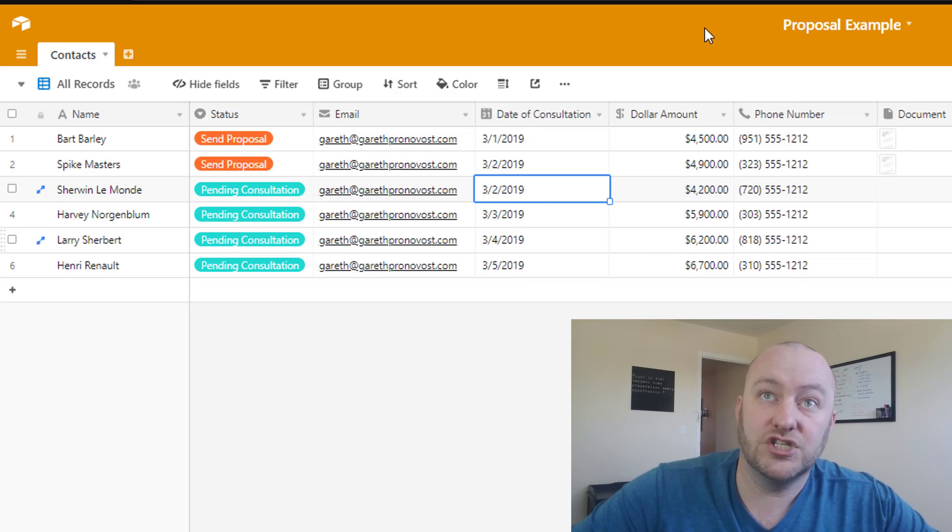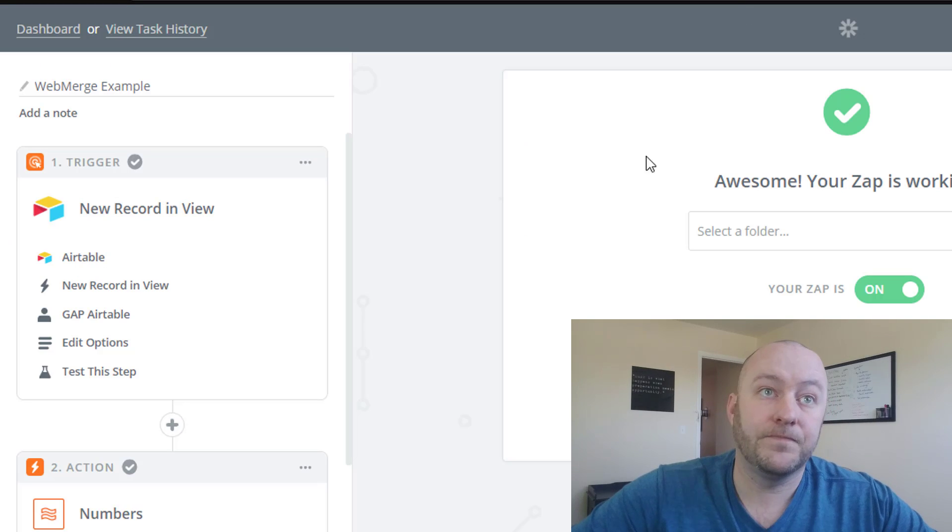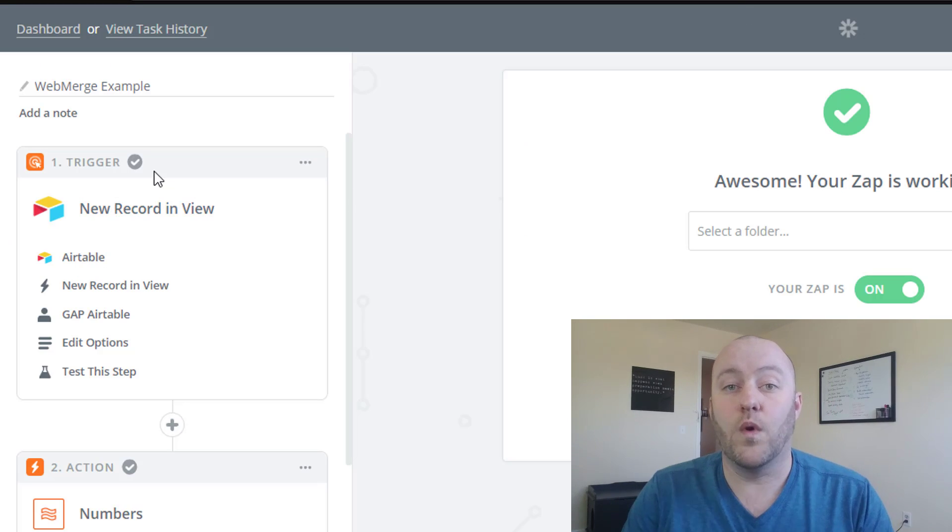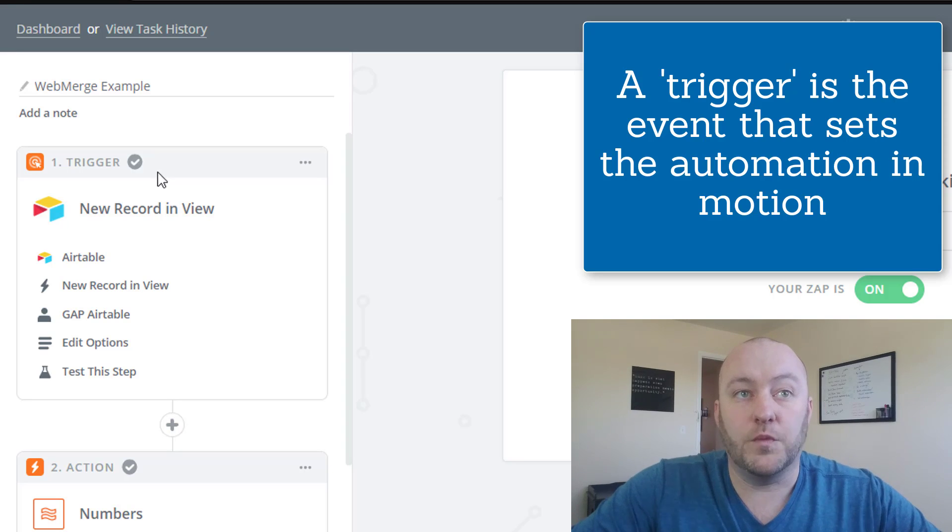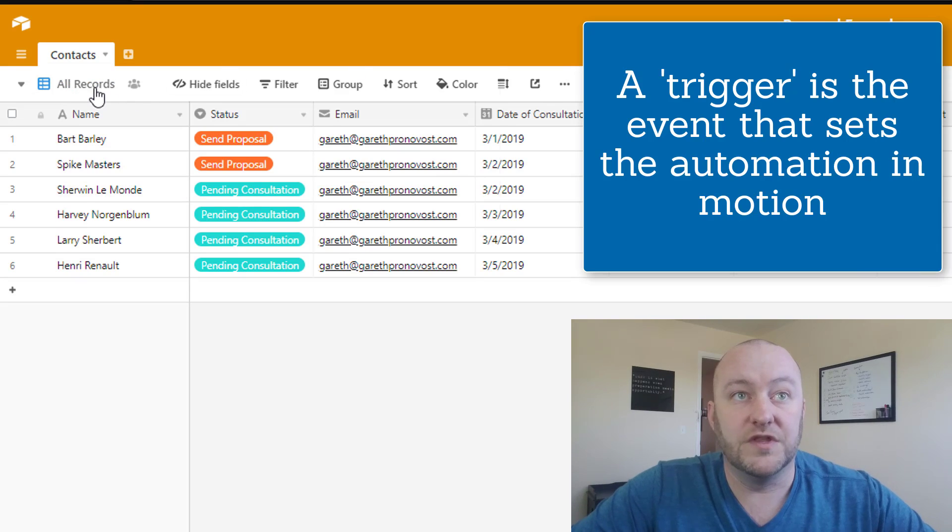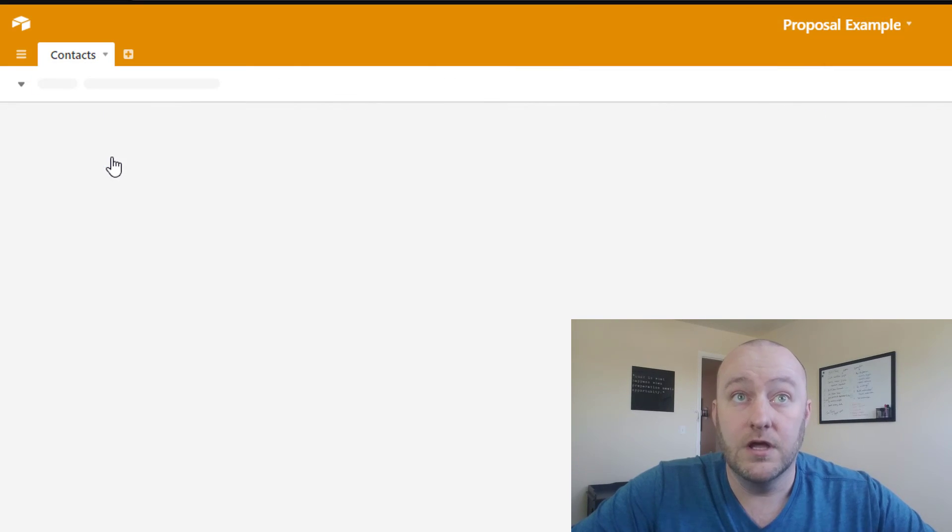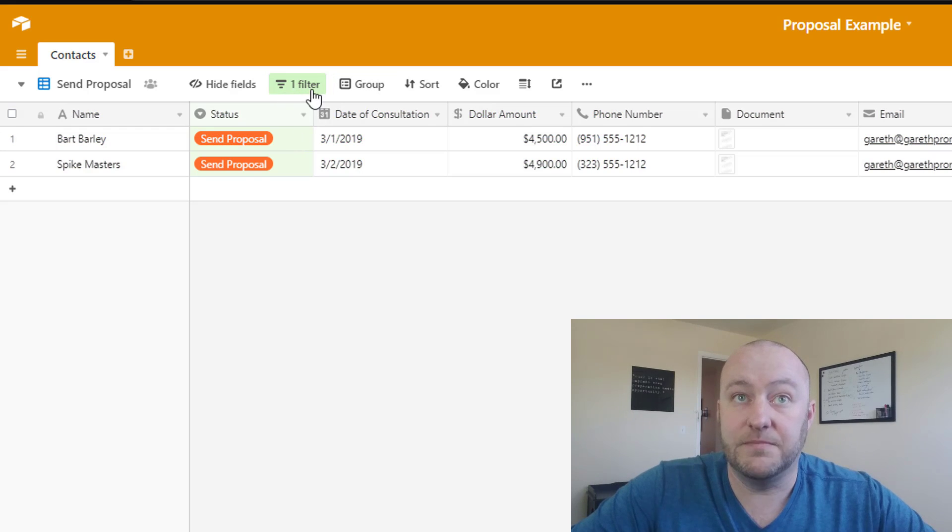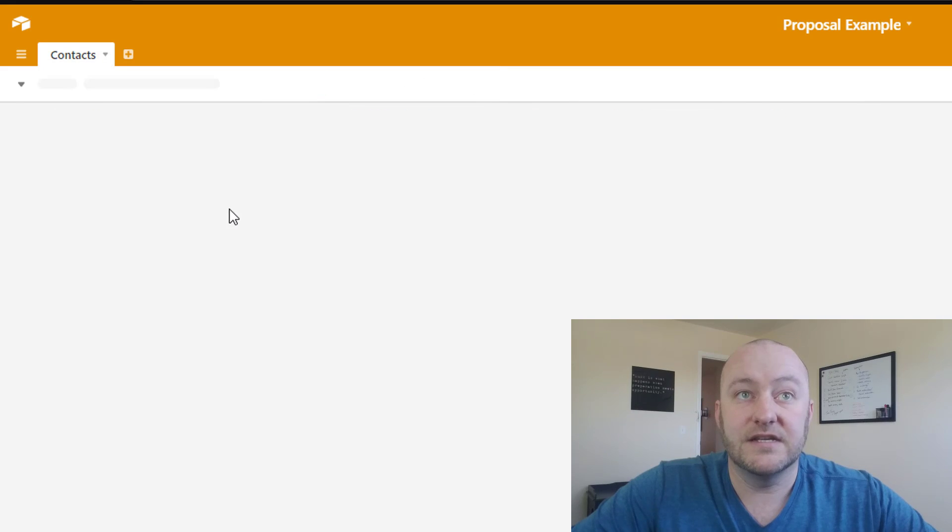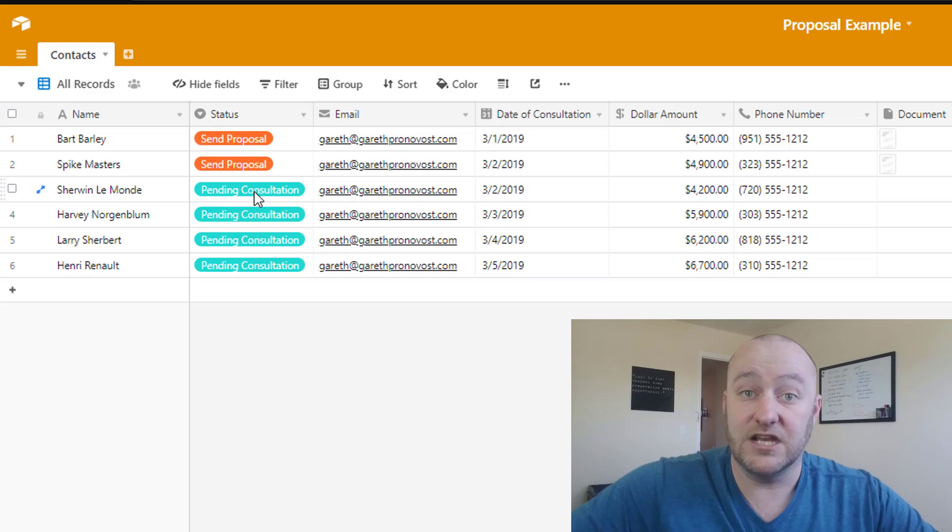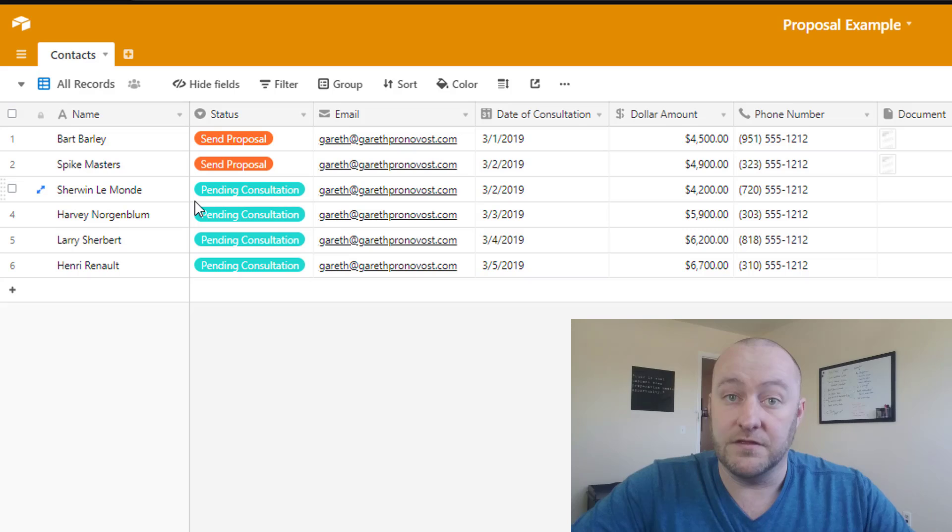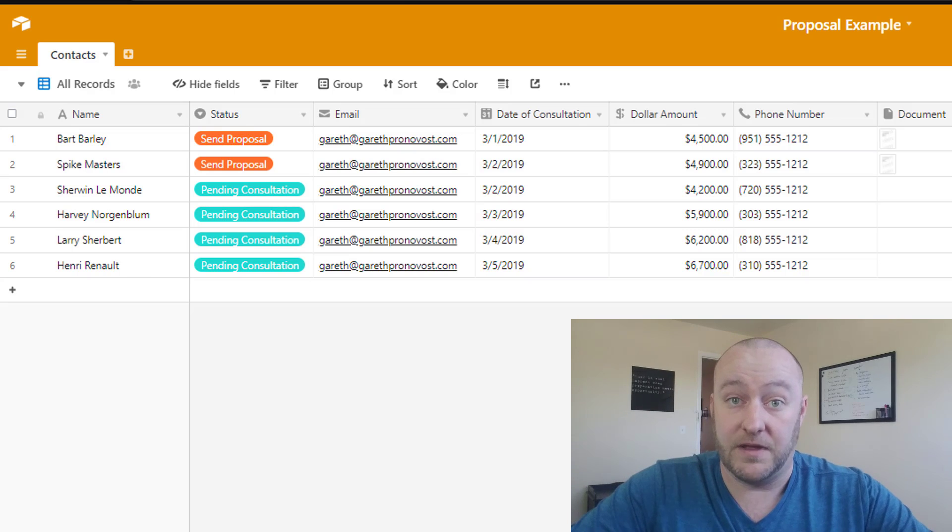Let's go ahead and jump into Zapier, and this is where the magic really starts to happen. The first thing we need to determine is what our trigger is for this Zap. And in this case, we need a new record in a view. So jumping back to Airtable, we have a view that's specifically called send proposal, where we have applied a filter that the status must be send proposal. When we change a status from pending consultation to send proposal, then that record will appear in the new view and that will trigger the automation.